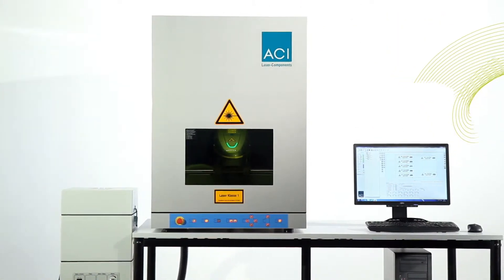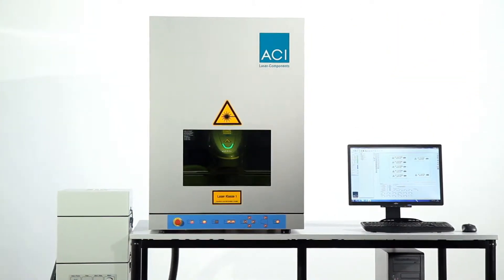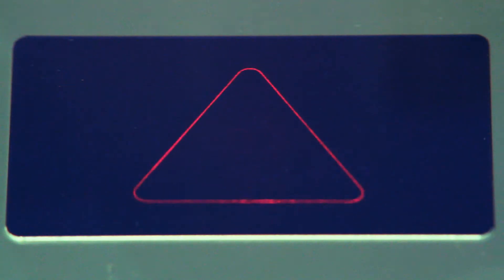A preview function enables operators to position parts in the workstation quickly and efficiently.